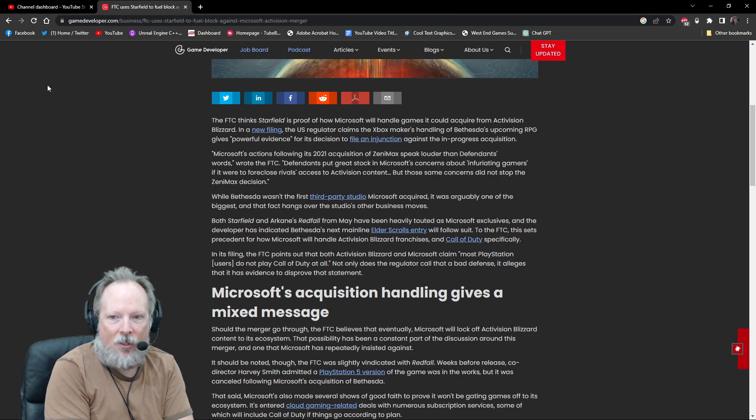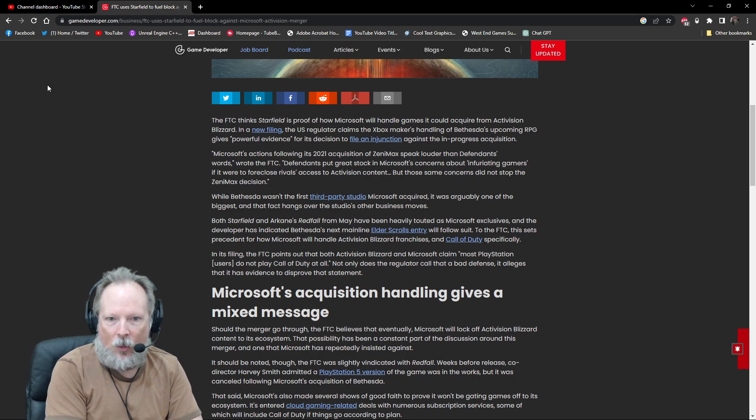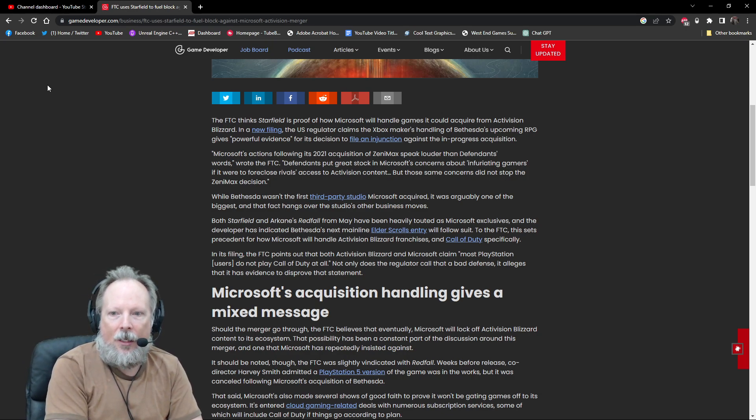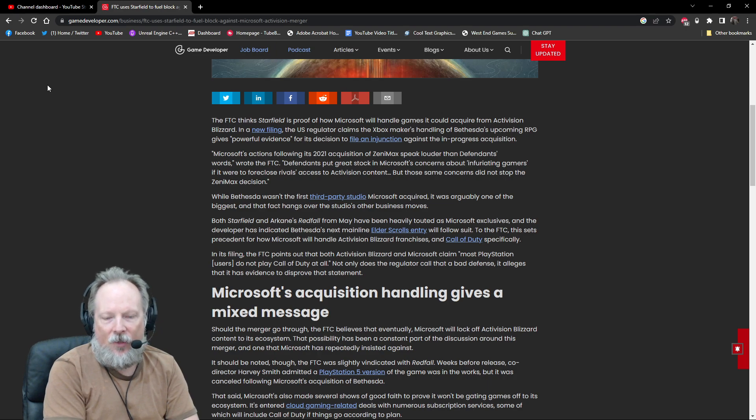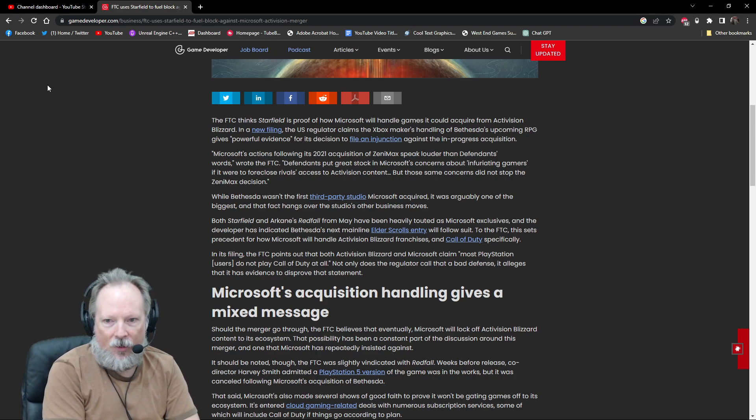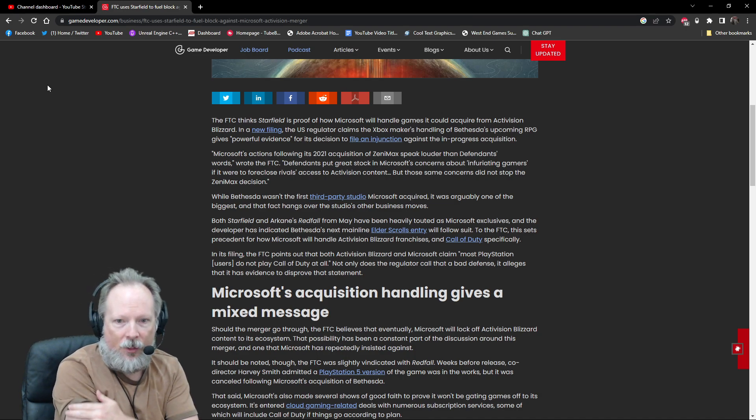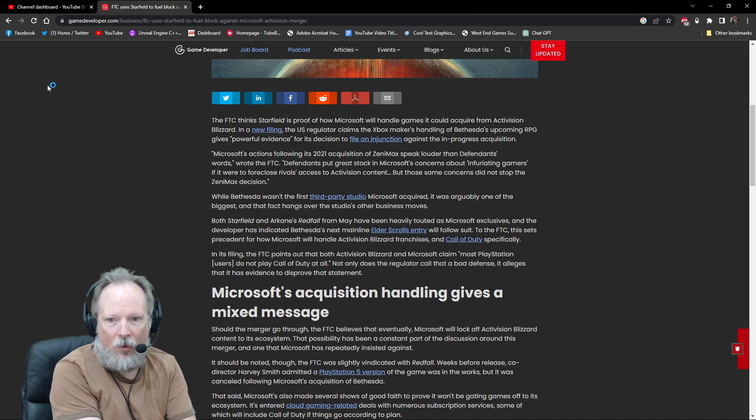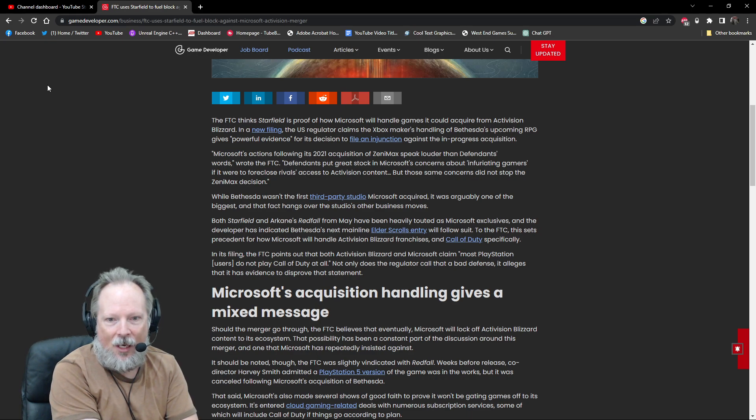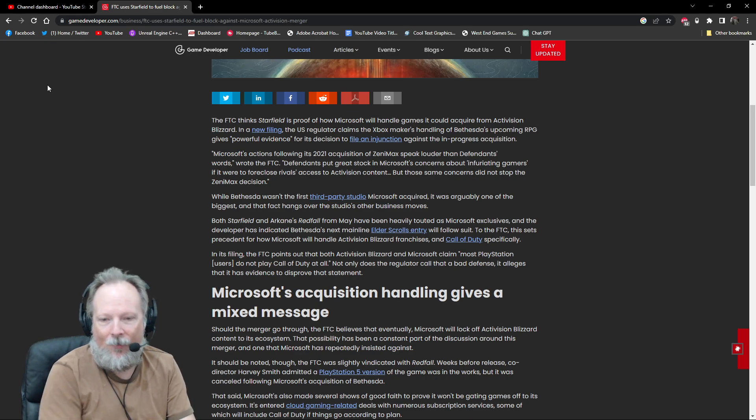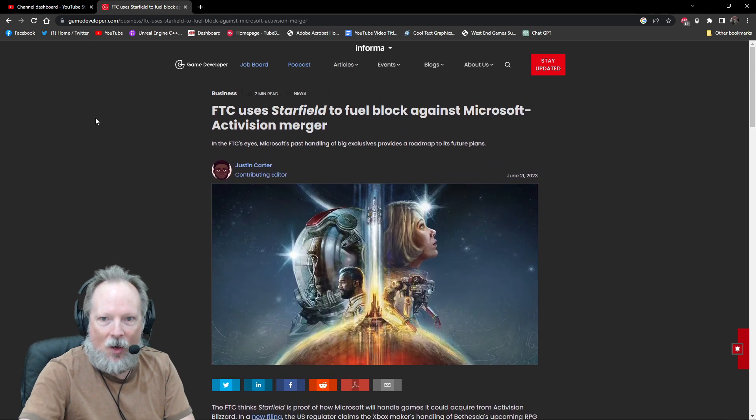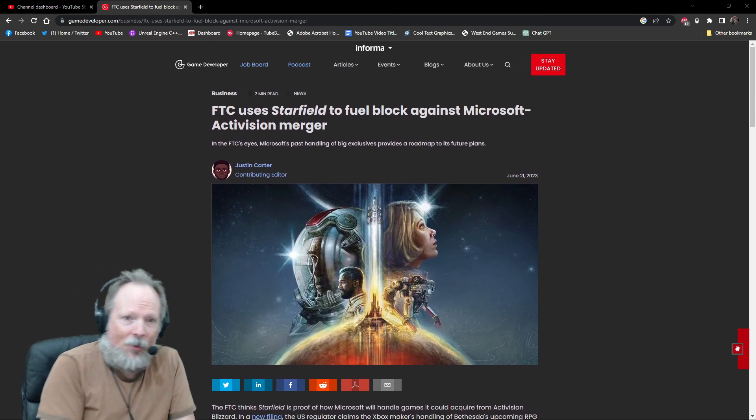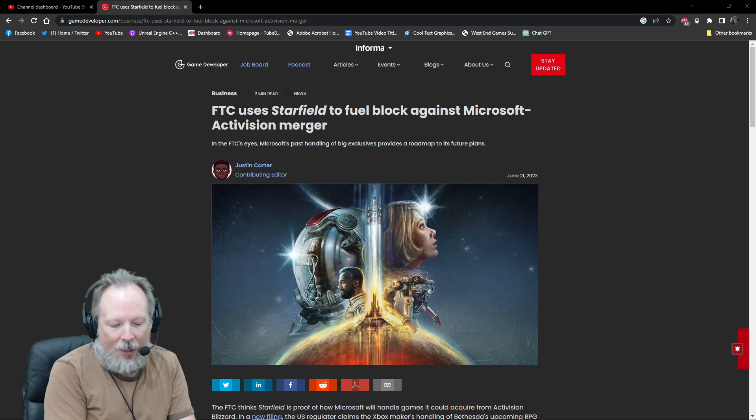The FTC says this is precedence for how Microsoft is going to handle all of the Activision Blizzard franchises, more specifically Call of Duty. This is what's at the heart of this with Sony. In its filing, the FTC points out that both Activision Blizzard and Microsoft claimed that most PlayStation users don't play Call of Duty at all, and the regulator says that's a bad defense.